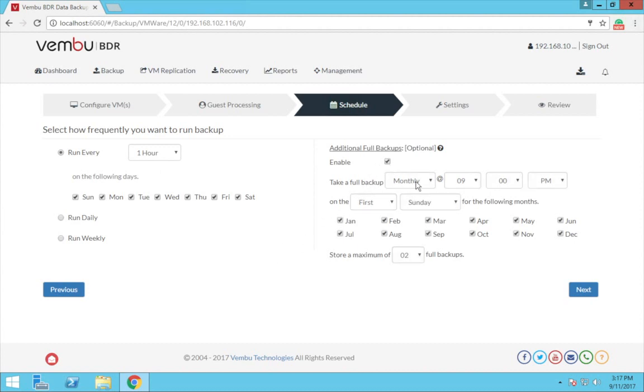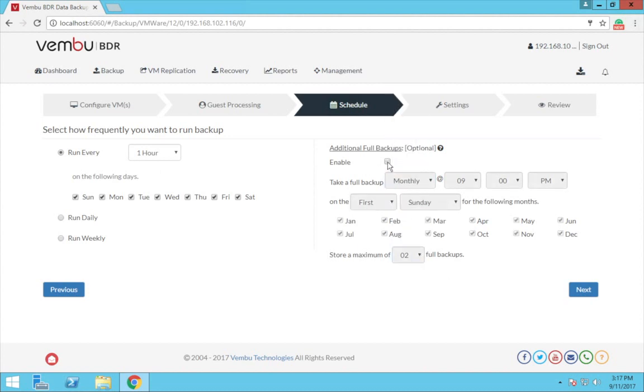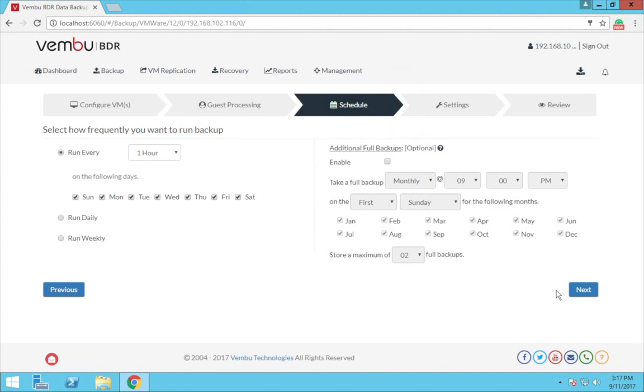You can choose the additional full backup schedule as daily, weekly, or monthly based on requirements. Now once done, click next to continue.